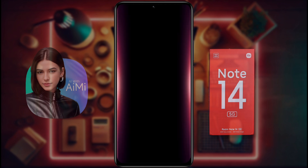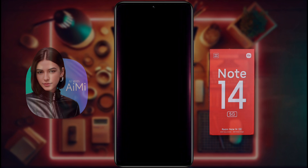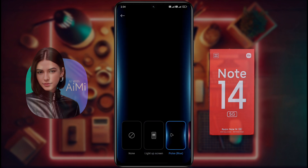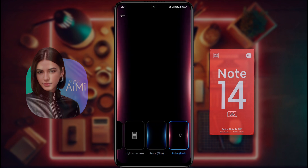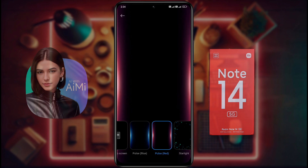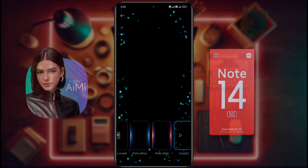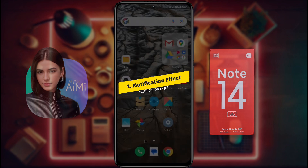Our phones have three types of notification light. If you want to customize the notification light on the phone camera, then watch this video till the end. I'll show you all notification light settings step by step, so don't skip the video and watch till the end.